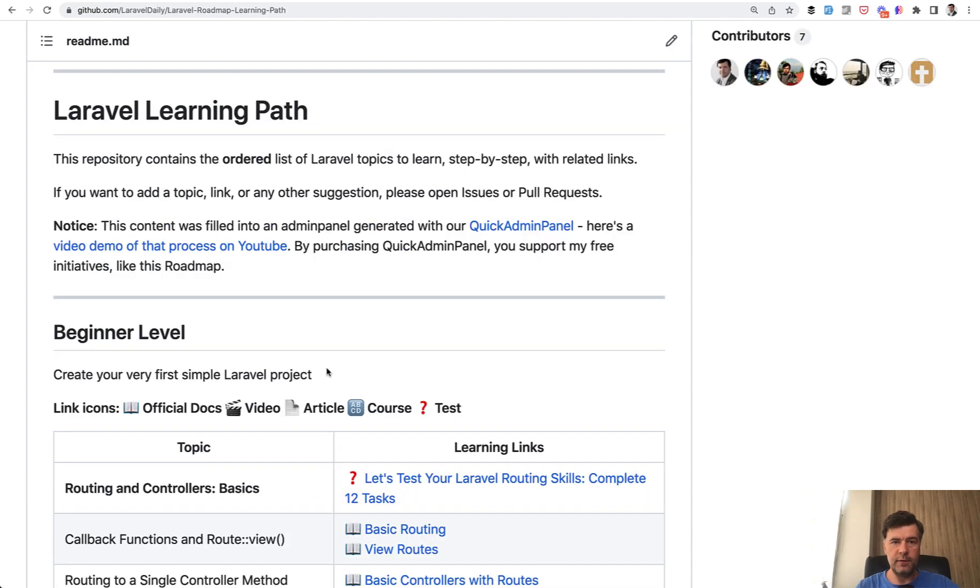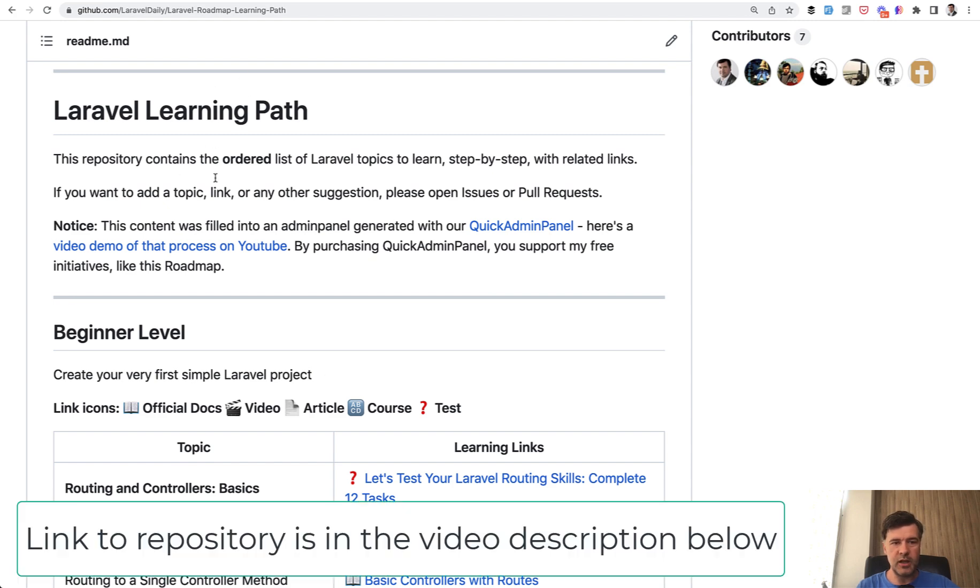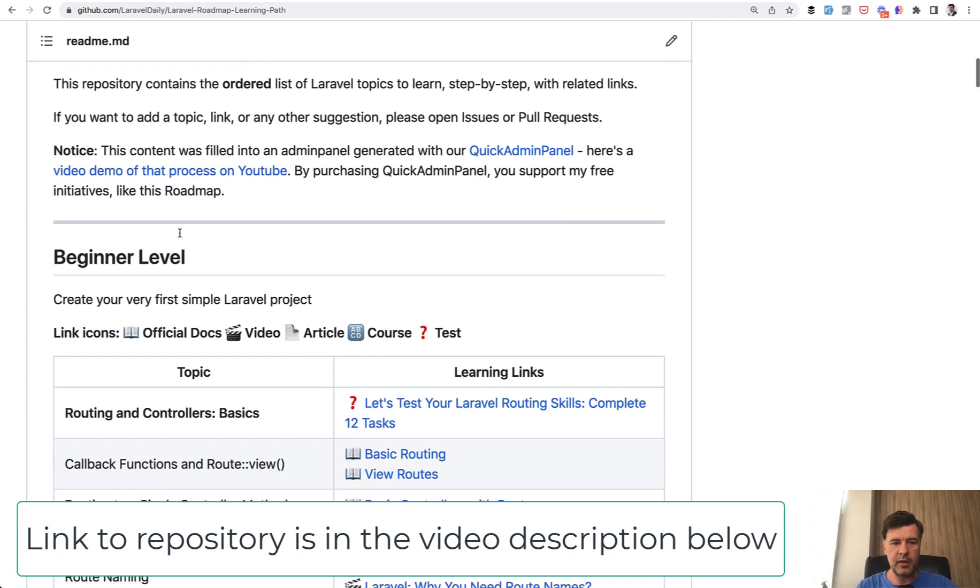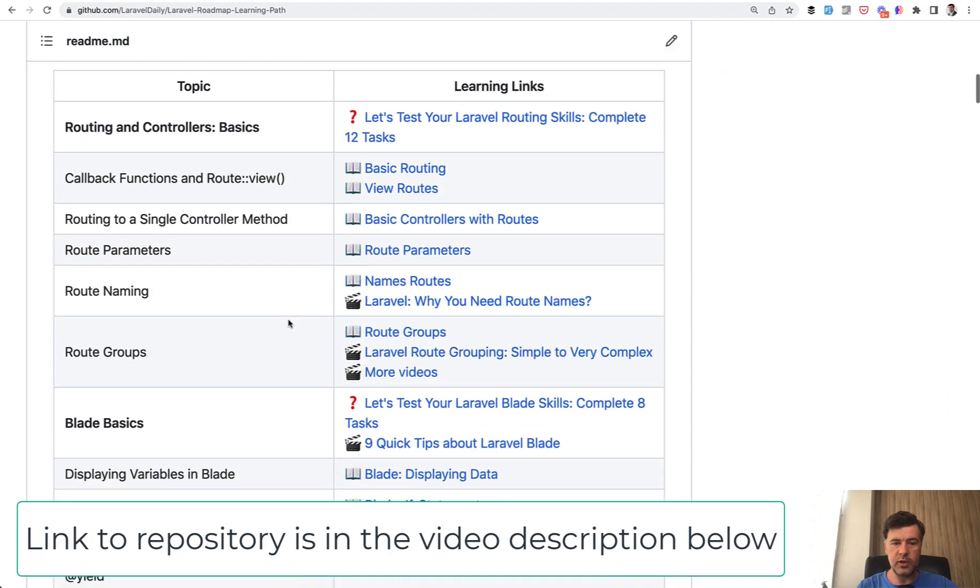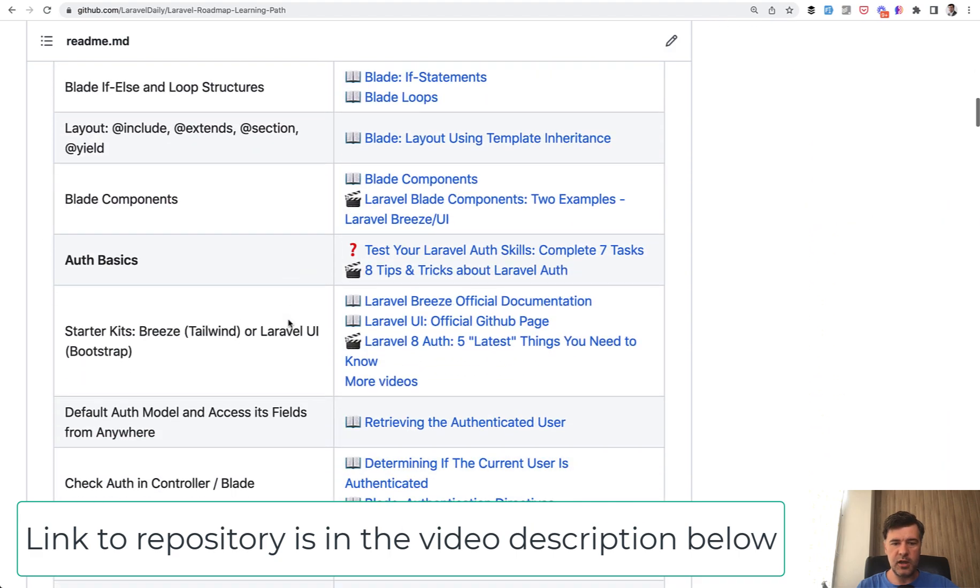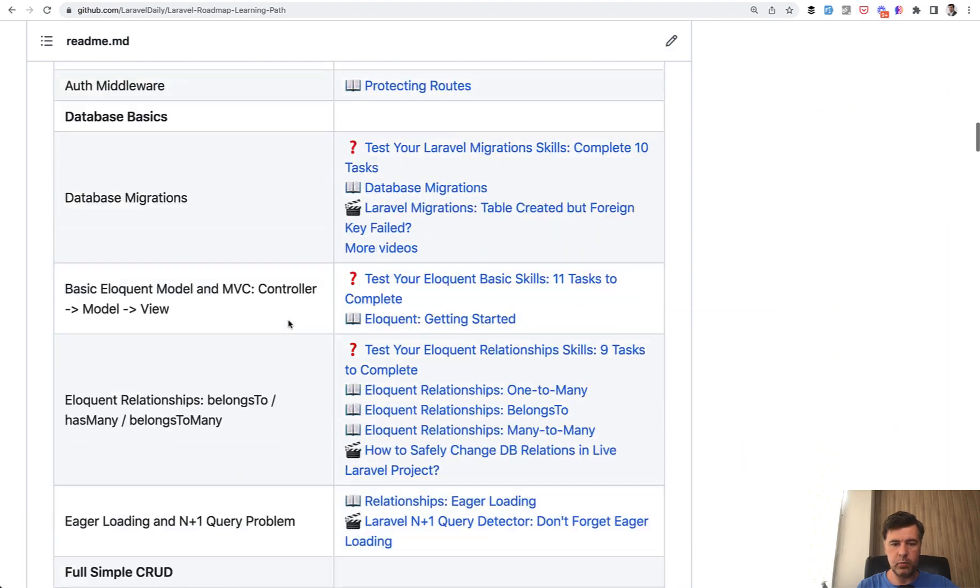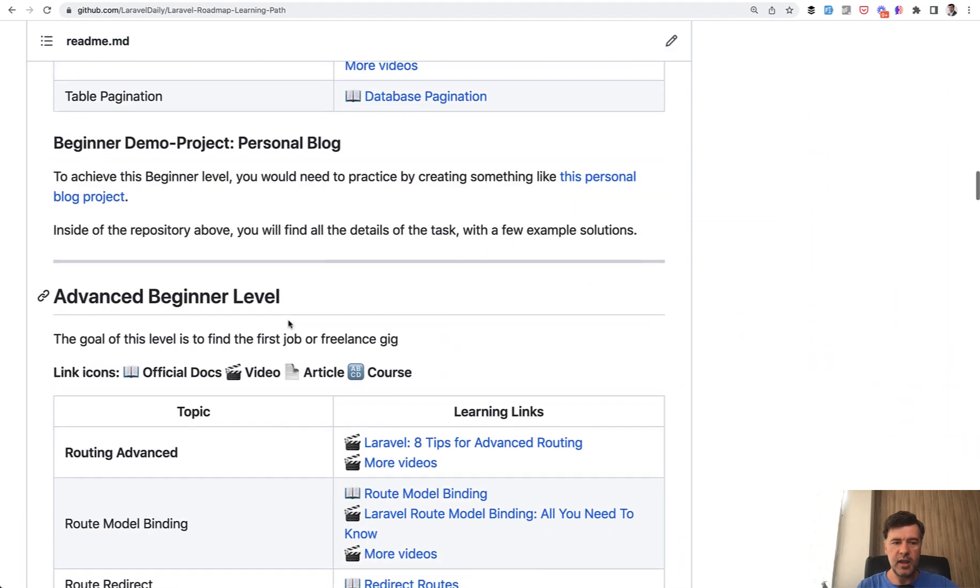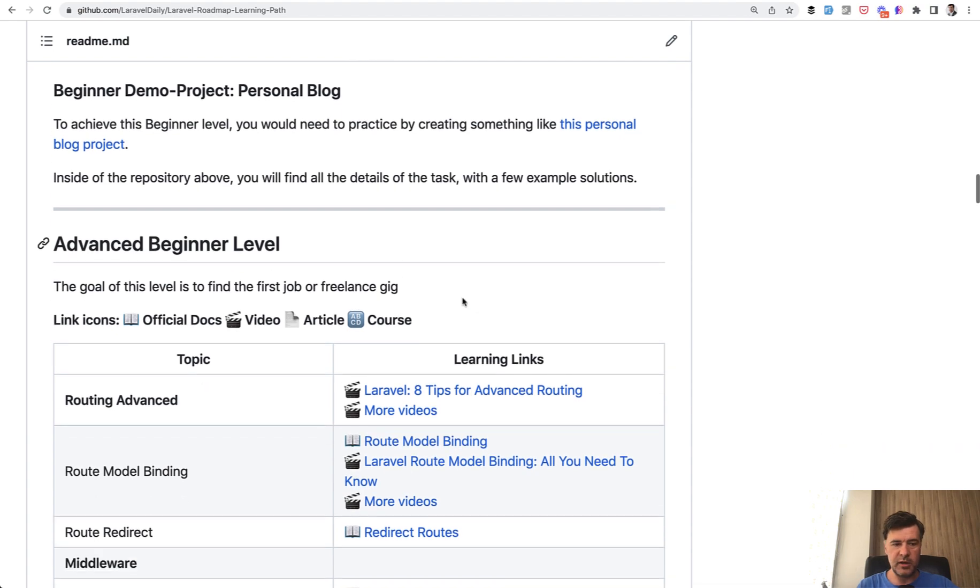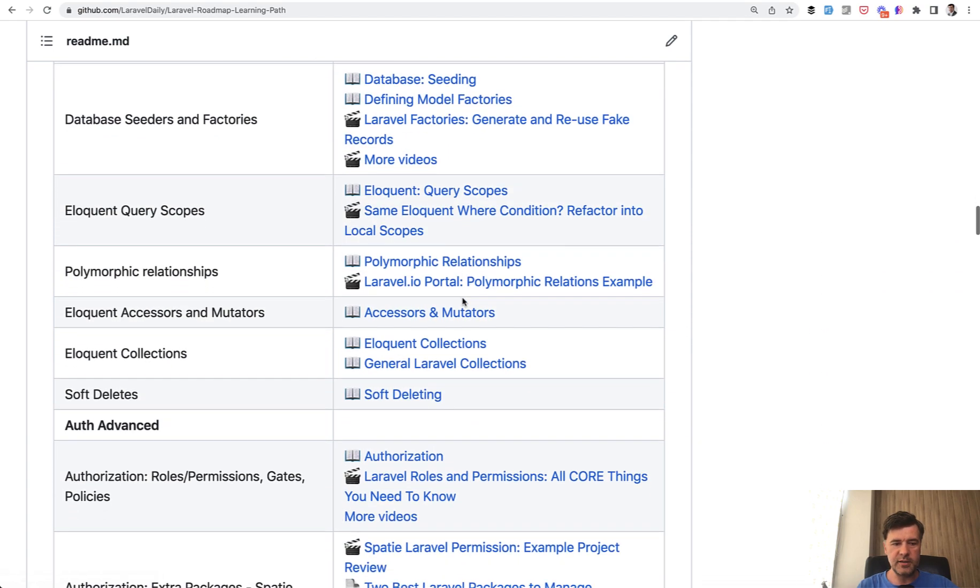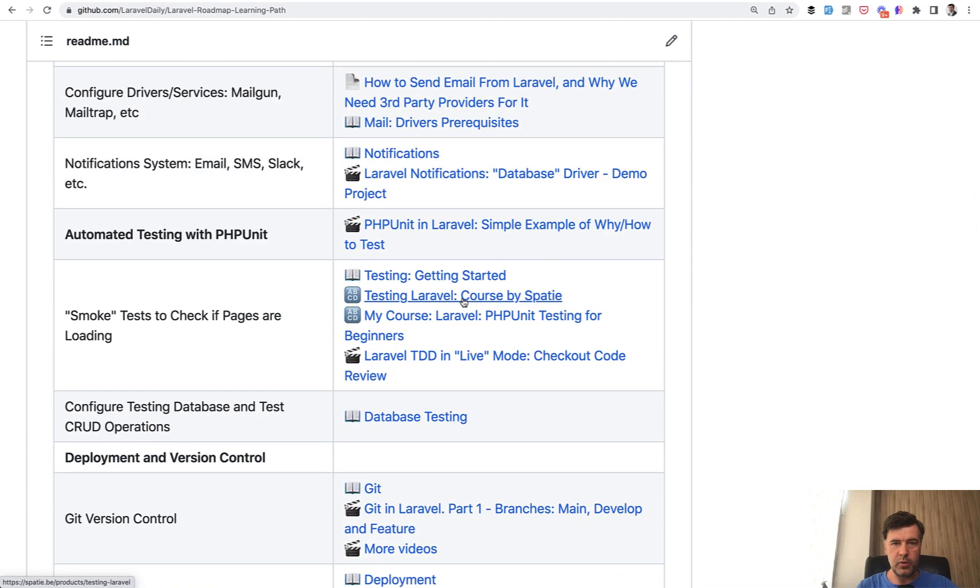Before we go any further, maybe some of you don't have that much experience with automated testing. So I can point to my Laravel learning path and you can go through levels and learn Laravel step-by-step with the links and in the advanced beginner level, not the very beginner, but advanced beginner.